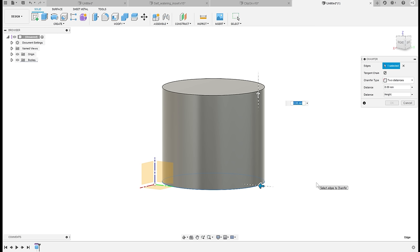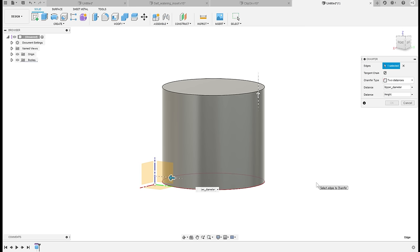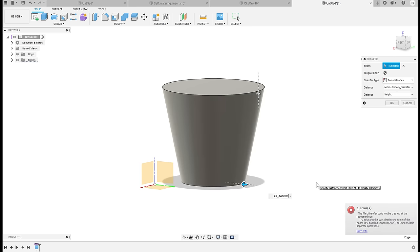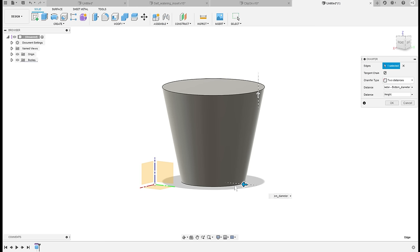And the other one will be the difference between the upper and bottom diameter. So let's type in upper diameter minus bottom diameter and it did it, but because those are diameters and the chamfer is applied from both sides, it's double what it should be.